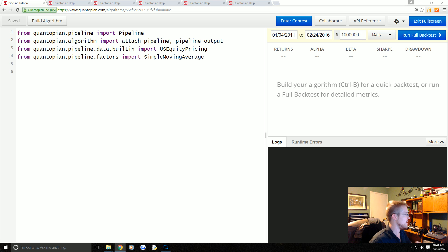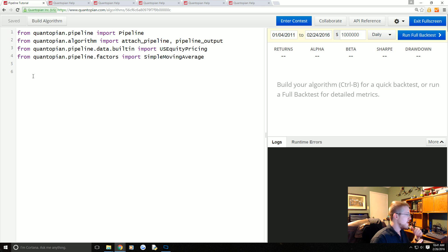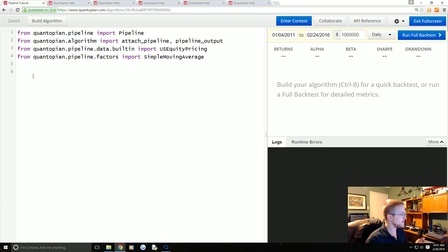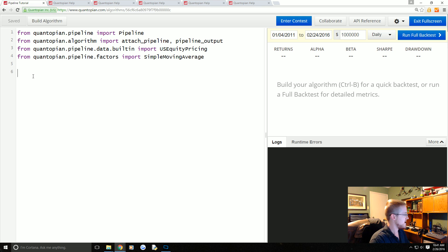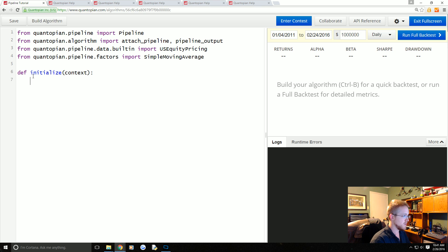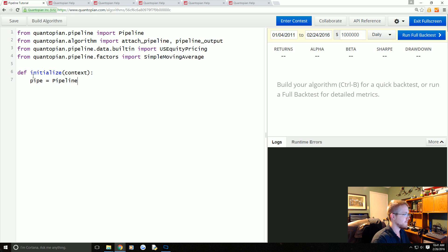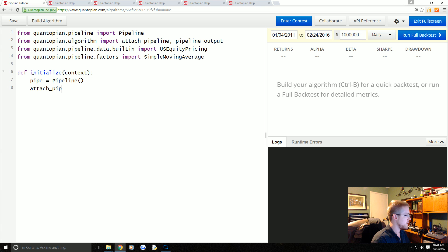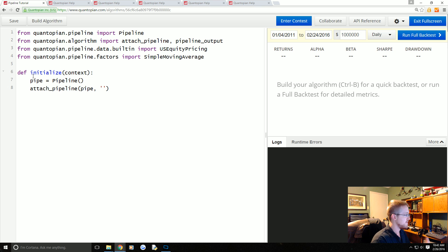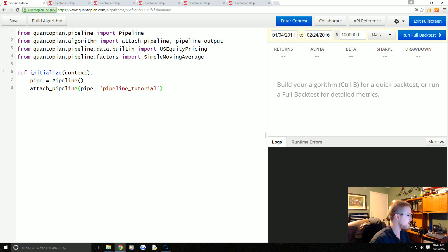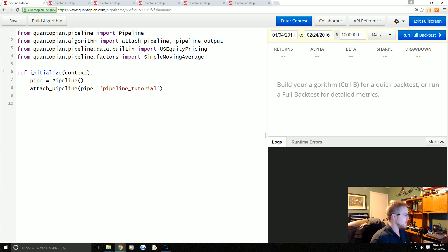We're going to apply the simple moving average to the built-in data which is USEquityPricing. So what we're going to do now is define our initialize—I'm going to call them functions from here on out. Define initialize, context is what we pass through. Then we're going to define our pipe equals Pipeline, and then attach_pipeline. We're going to attach pipe, and the name of this pipe is just 'pipeline_tutorial'.